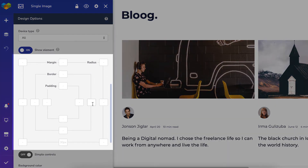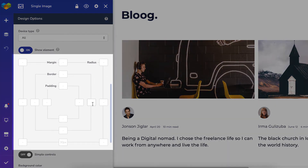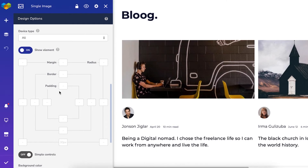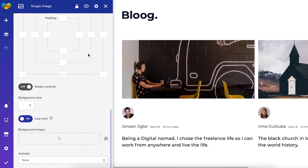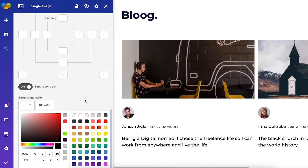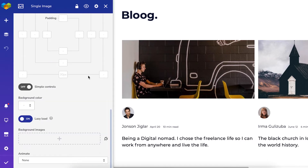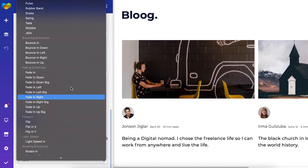Here you'll see the onion controls that allow adjusting margin, border, and padding. You can also add a radius. Another option in the design options is the background color, lazy load — you can add a background image and add an animation too.